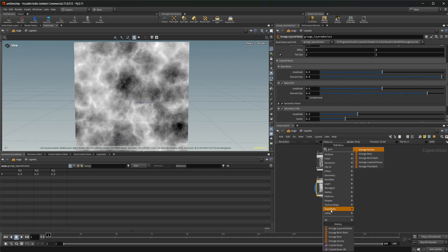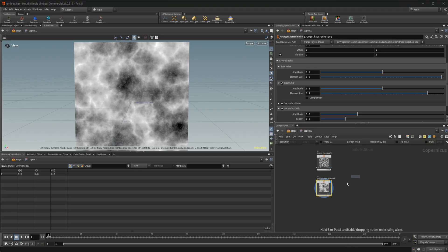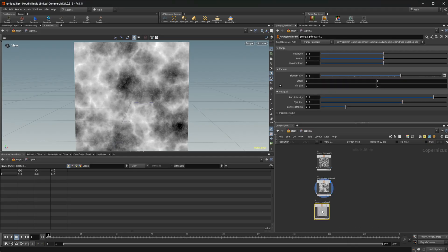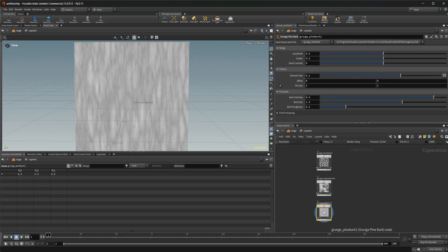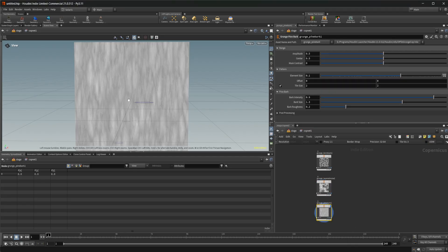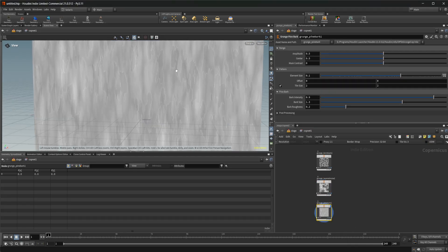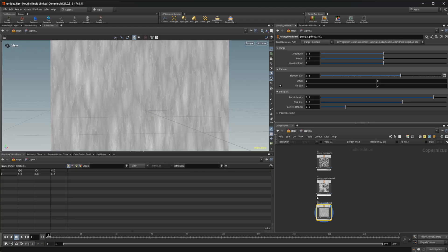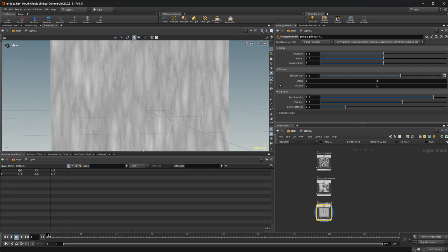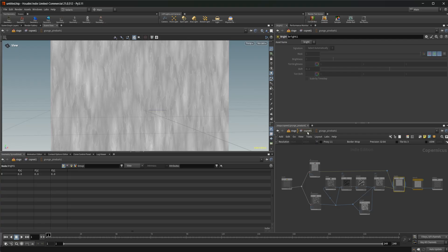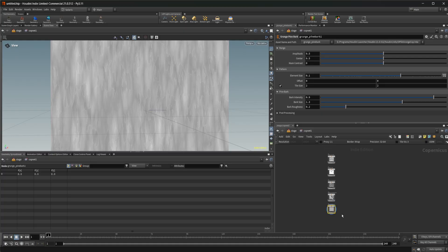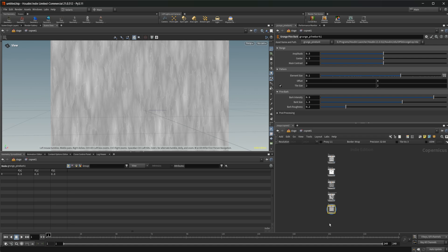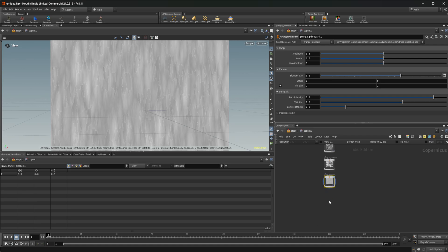Then we've got the pine bark, which again is another good base for a sort of pine bark type material. Again, we can also dive inside of these and see how these are being built. So just more stuff to give you some ideas of how these are all going to be built and how you can actually go about to start layering noises on top of each other to build things that are a little bit more complex if you're new to COPS.